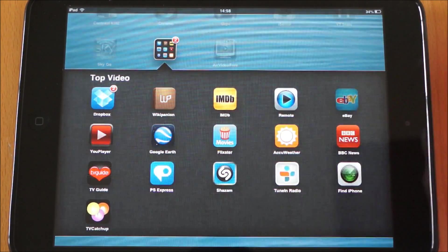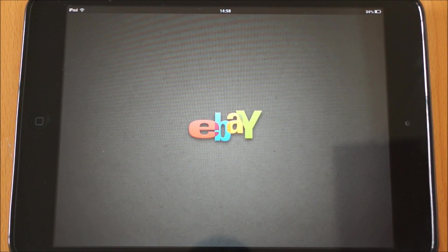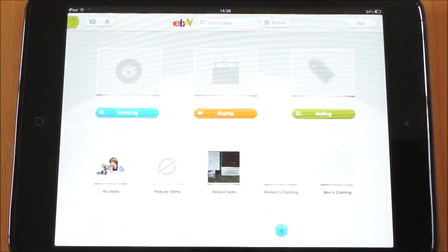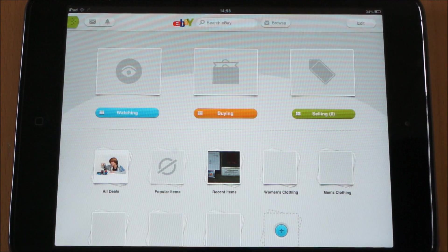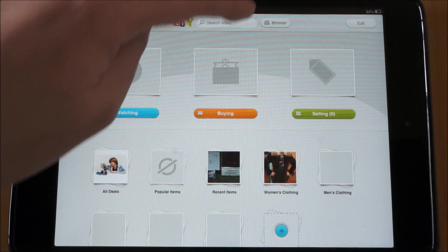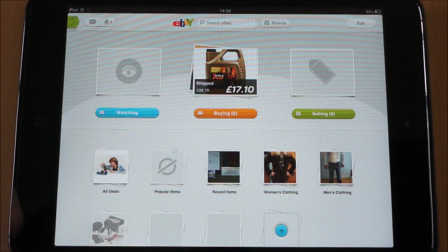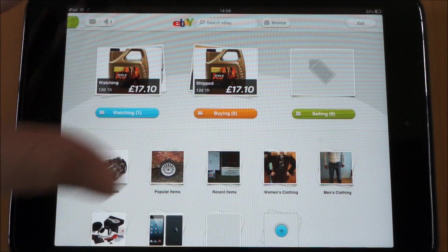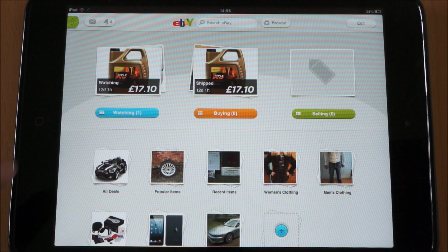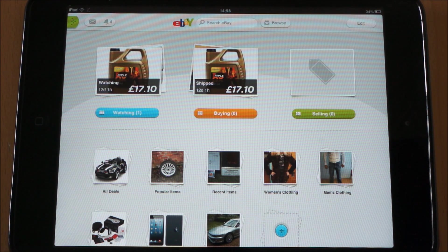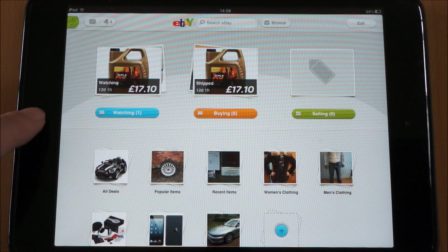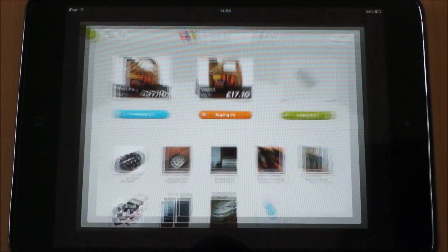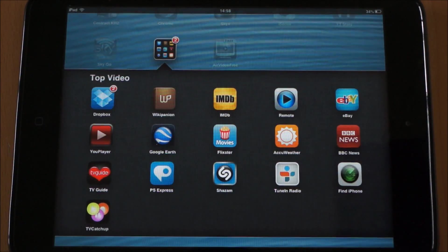If you're into eBay — searching or selling — this is a really good app. You've got your search bar at the top, it gives you full details of everything. You can browse by popular categories, you can go into My eBay and keep control of your listings and so on. So again, another really useful one.